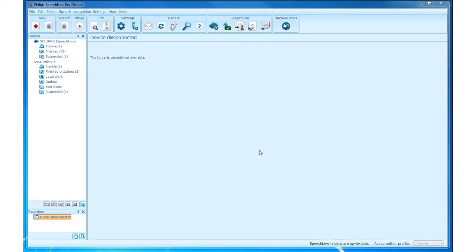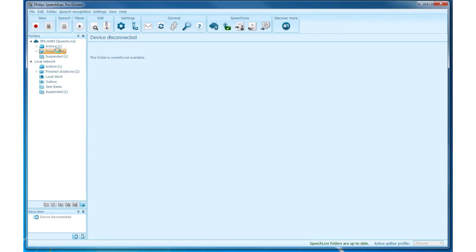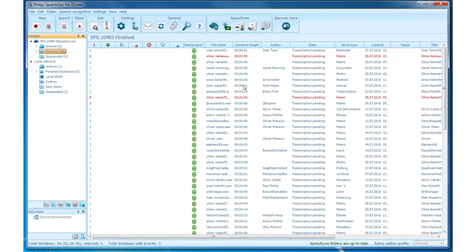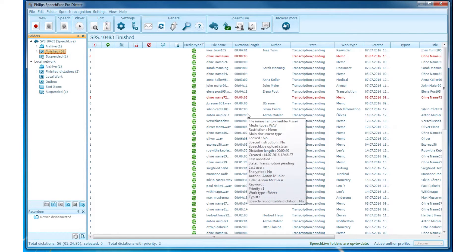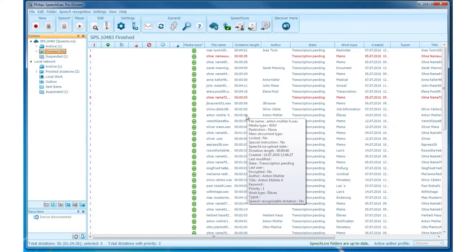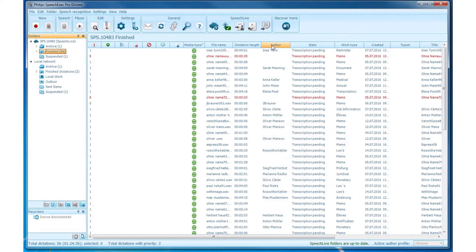If you select a specific folder, you can see the Dictation List on the right side. It displays all the necessary information about the dictations stored in this folder, like Author, Created Date, and Attachments.